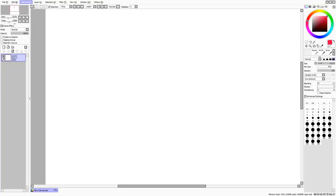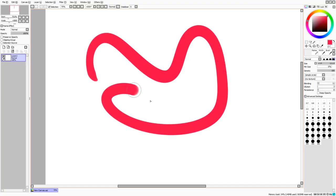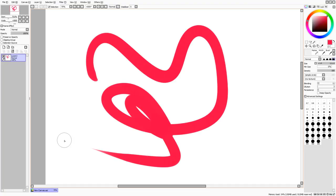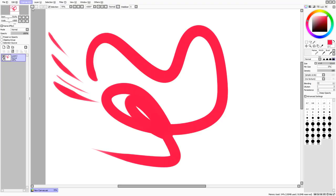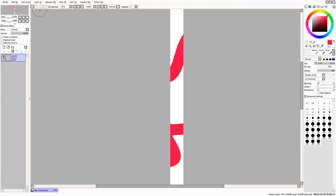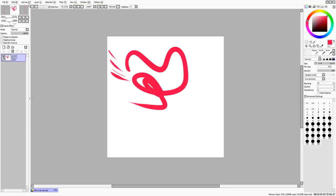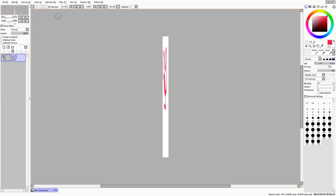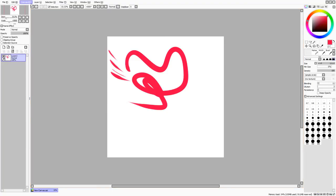Under Canvas you can change the canvas resolution, which increases everything including the content, or just Change Size, which only changes the canvas dimensions. When changing resolution it keeps proportions by default, but you can uncheck that.